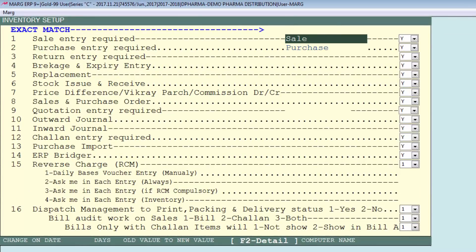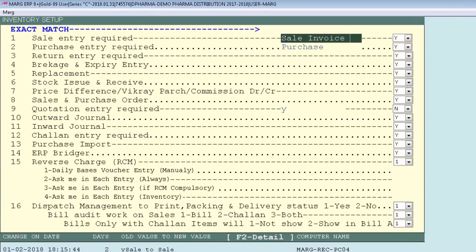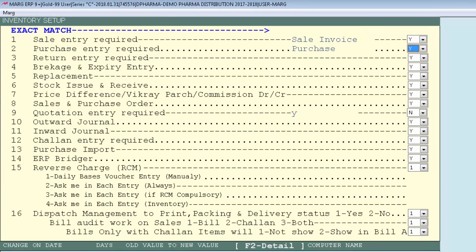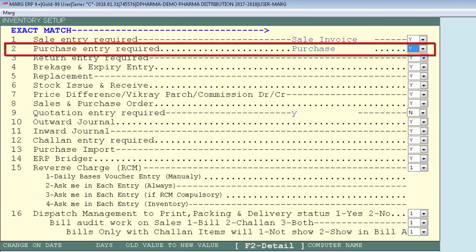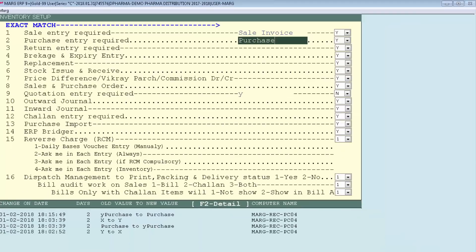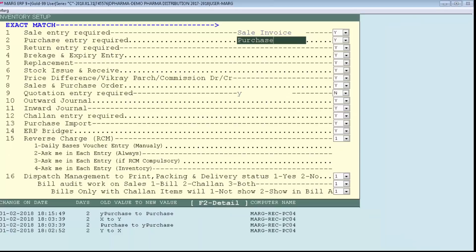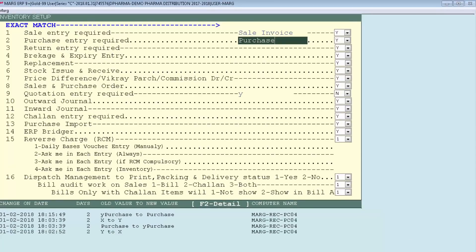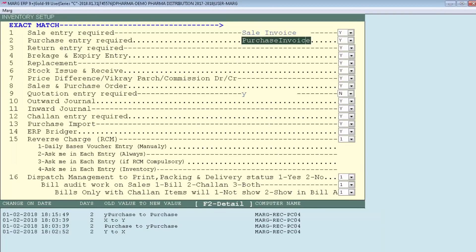If you want, you can modify the name. Suppose you want to print 'sale invoice' instead of 'sale', you can change it to 'sale invoice'. Along with it, you have an option 'Purchase Entry Required'. If you want to keep it yes, select Y, otherwise set it to X. Similarly, you can modify the name of purchase — for example, change it to 'purchase invoice'.